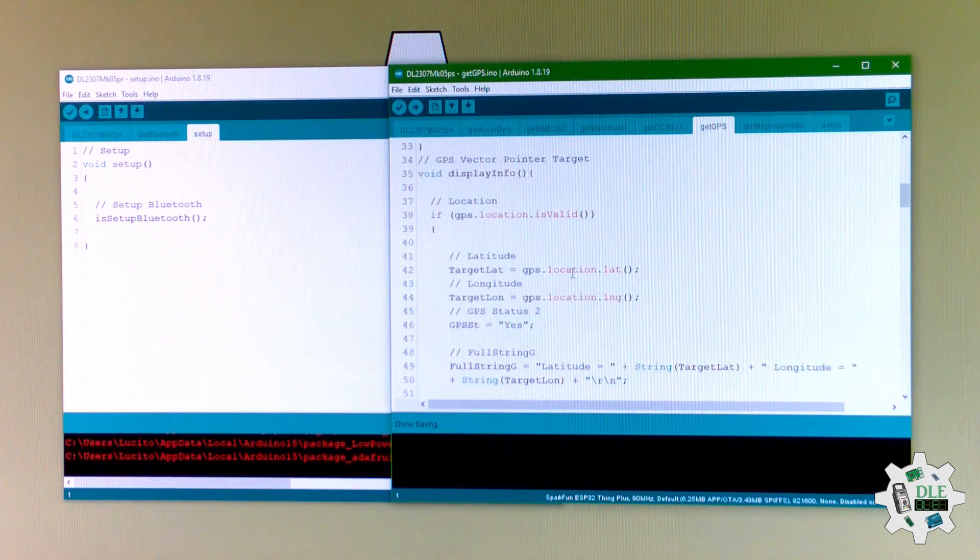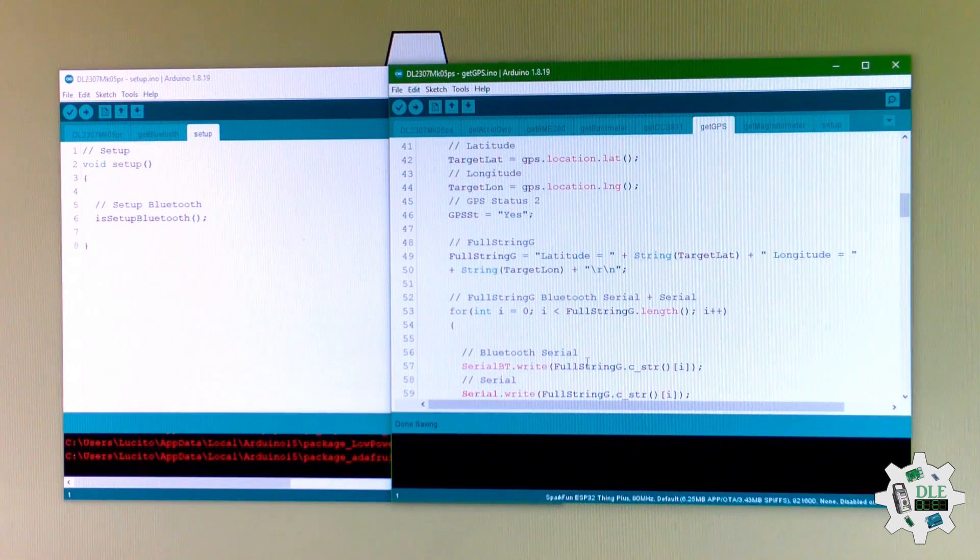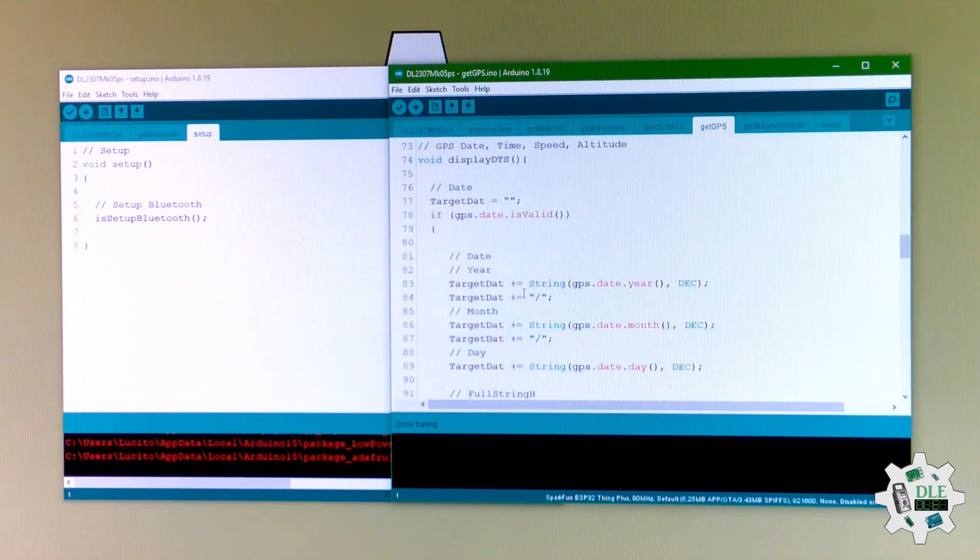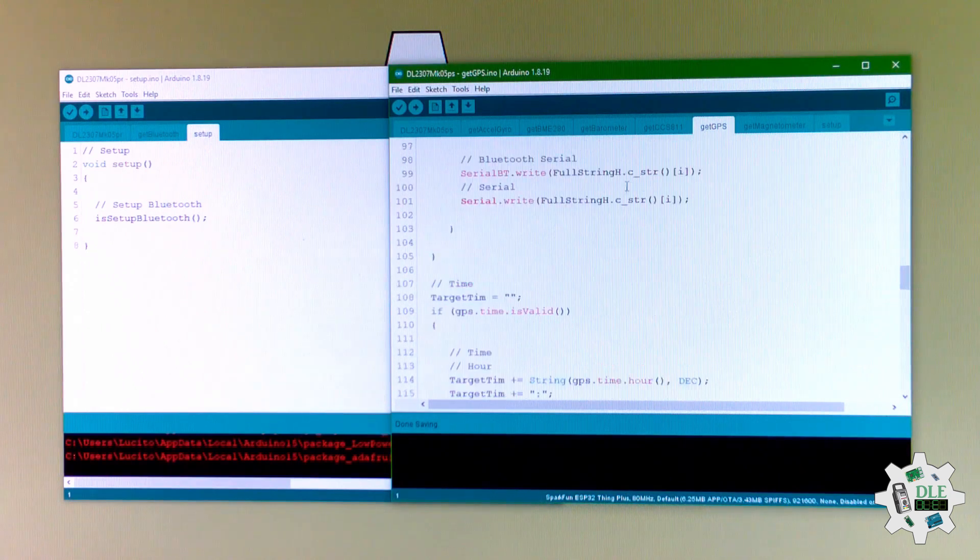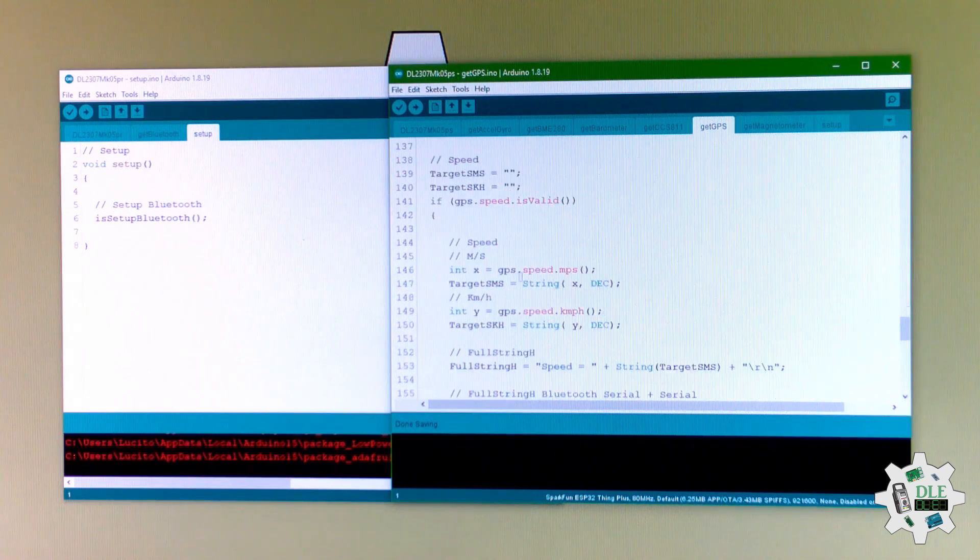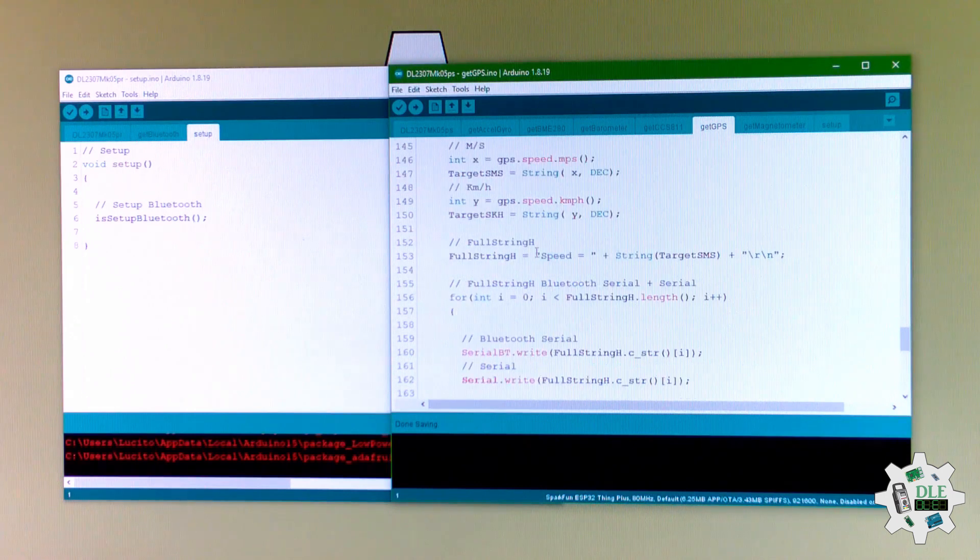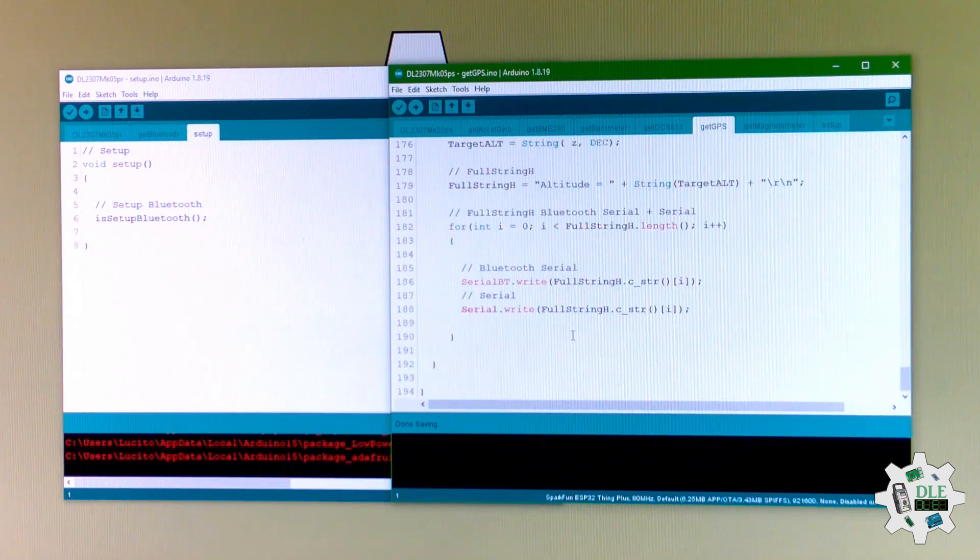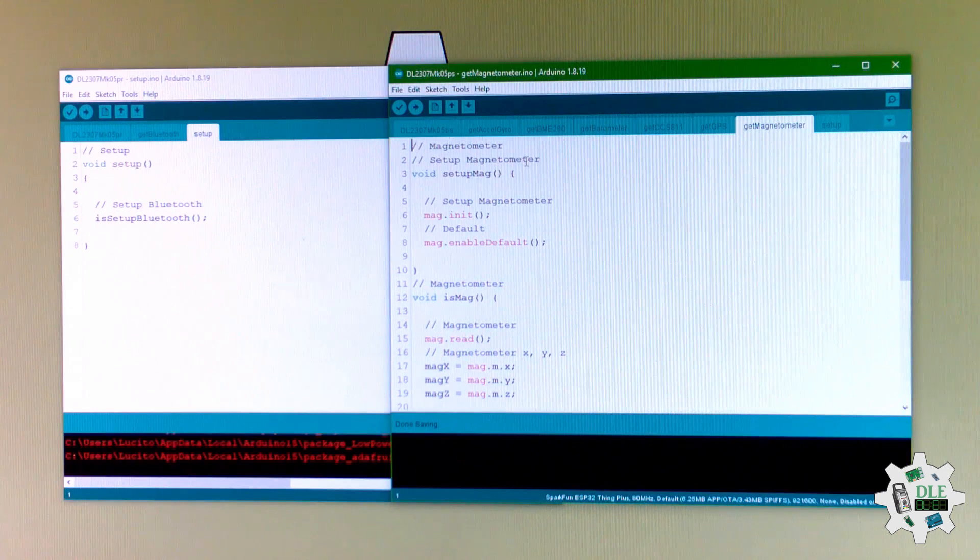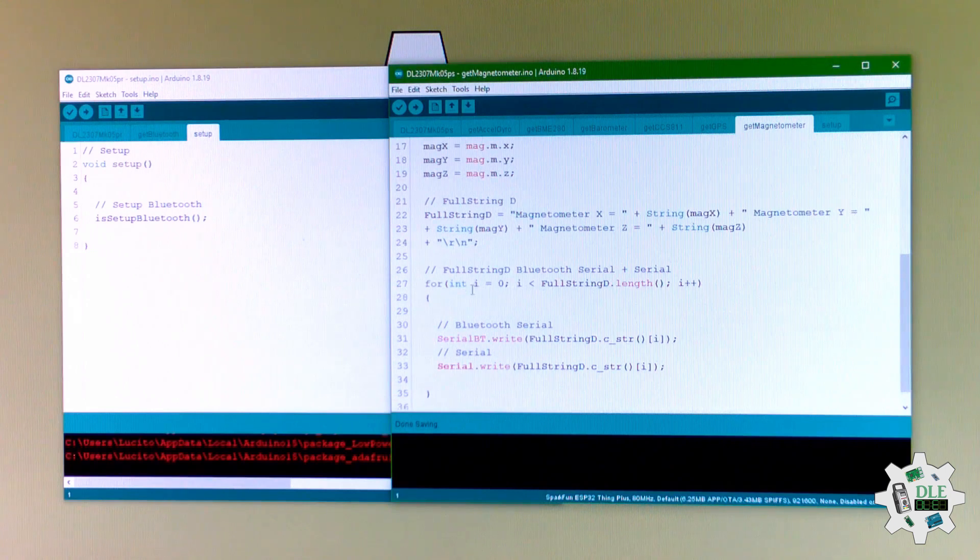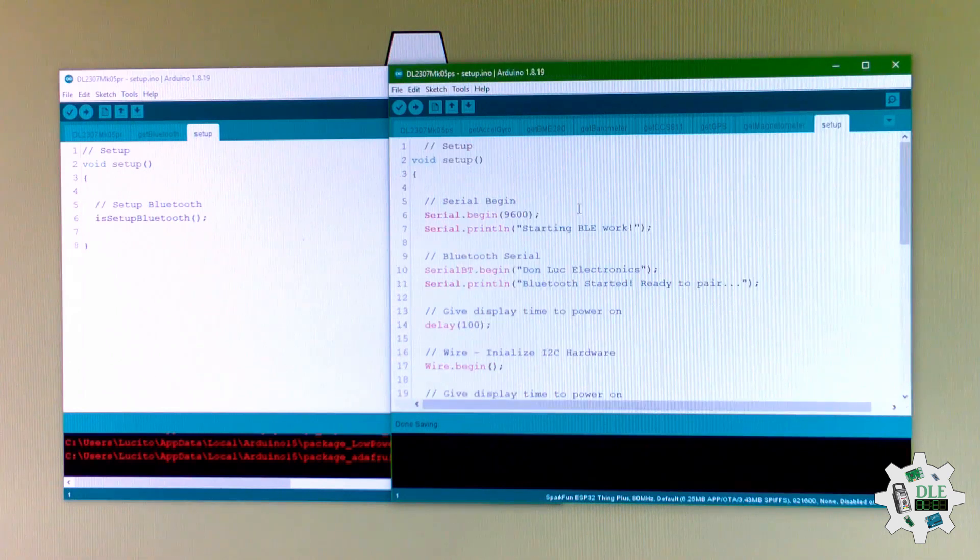Latitude and longitude, and Bluetooth serial port. Date and time here, speed, latitude. Bluetooth serial port and Bluetooth. Date here, setup.